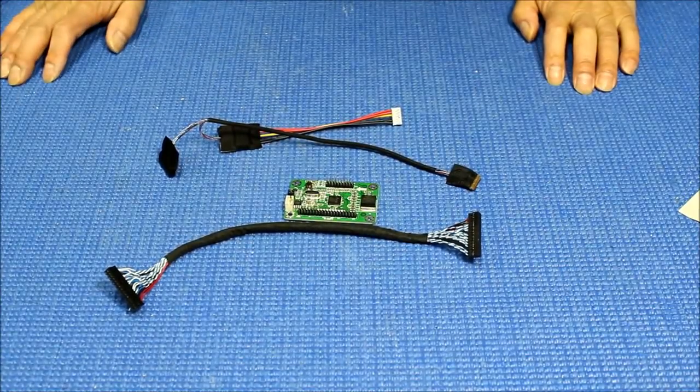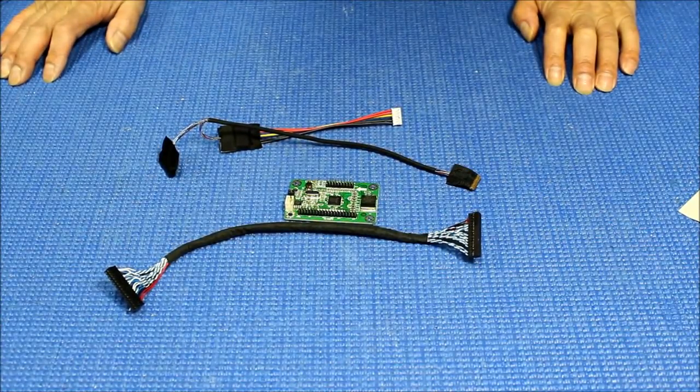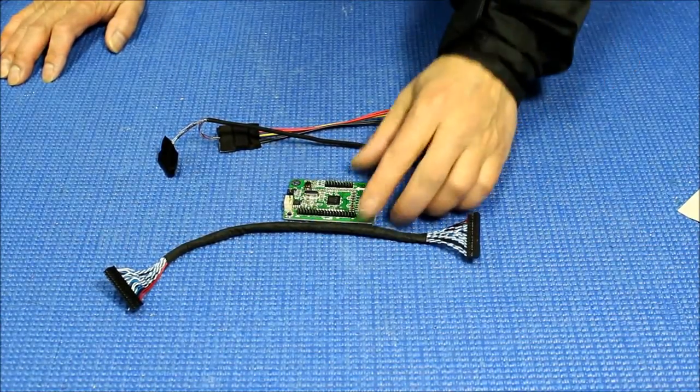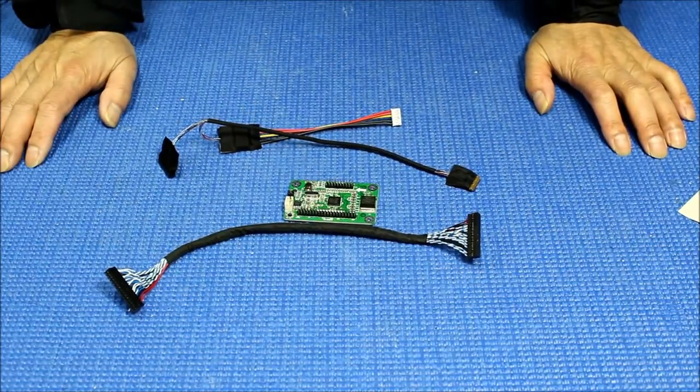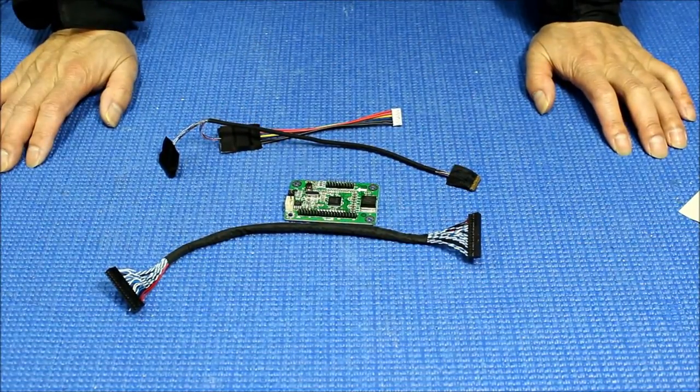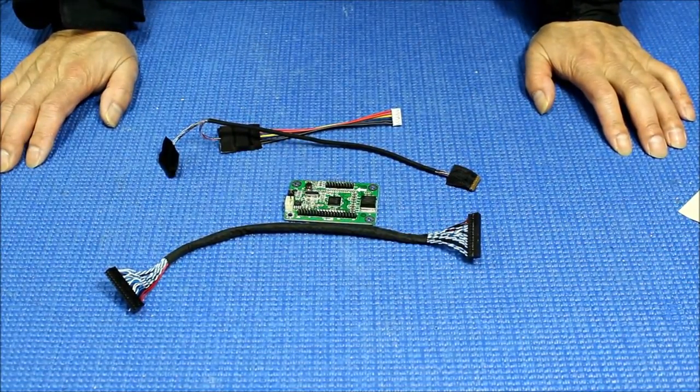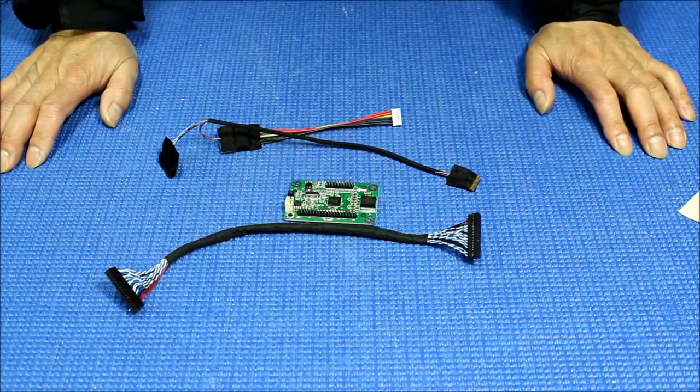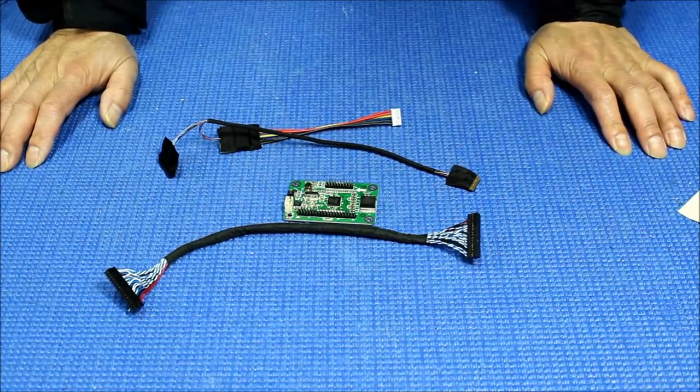Hello, in this video I would like to introduce you to our newest convertible, or you can say adapters. It converts from LVDS to EDP interface screens.